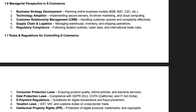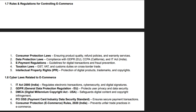E-commerce is governed by various national and international laws to ensure fair trade practices. Data protection laws like GDPR and the IT Act 2000 regulate how companies collect, store and process user data. Consumer protection laws prevent misleading advertisements, fraudulent sales and unfair business practices. Intellectual property laws safeguard digital content, trademarks and patents from unauthorized use. Cyber security regulations mandate businesses to implement encryption, authentication and fraud prevention measures. Taxation laws require e-commerce businesses to comply with GST, VAT and other regional tax structures. E-commerce platforms must also adhere to refund, return and dispute resolution policies to protect consumer rights.